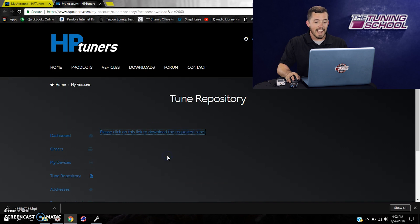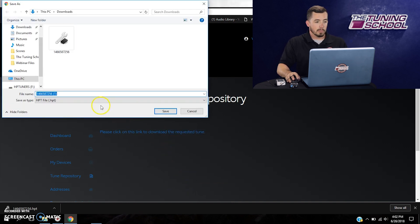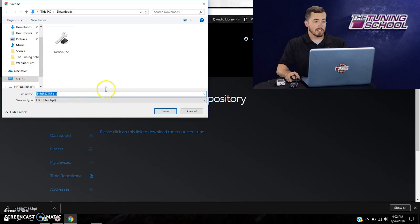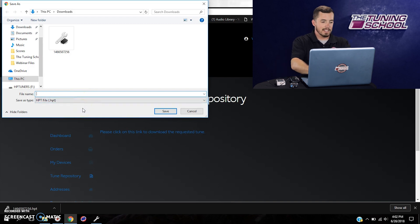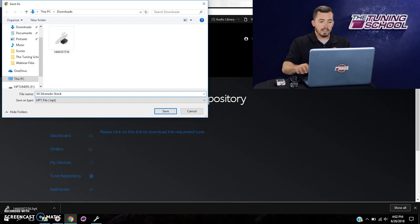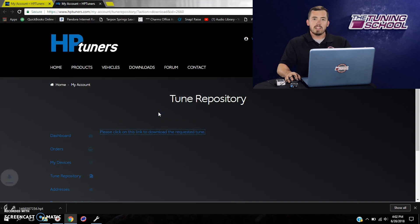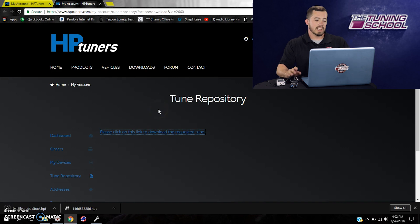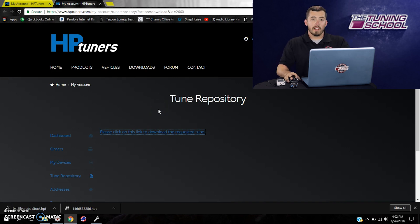So what I like to do a lot of times is actually build my own repository. And what I'll do is I'll right click on the file itself. You can click save link as. It's going to bring up the window here for the file explorer. And I can actually save this under a specific name. You see here, it just has a random number sequence. But instead of saving it as that, I'll save it as 04 Silverado stock and I'll click save. And now I know exactly what that file is when I go to use it later. It's just a helpful tip. So that's how you're going to pull the file off the repository.